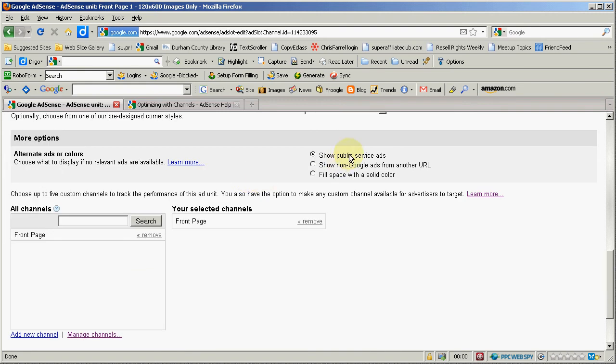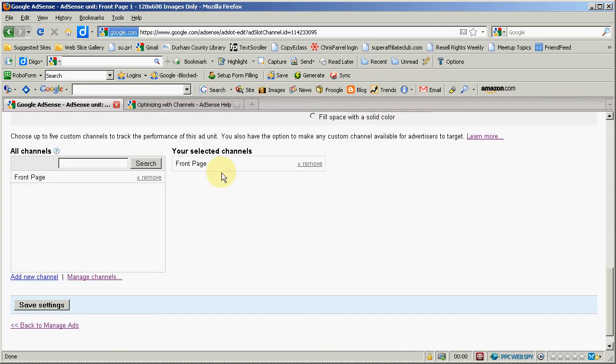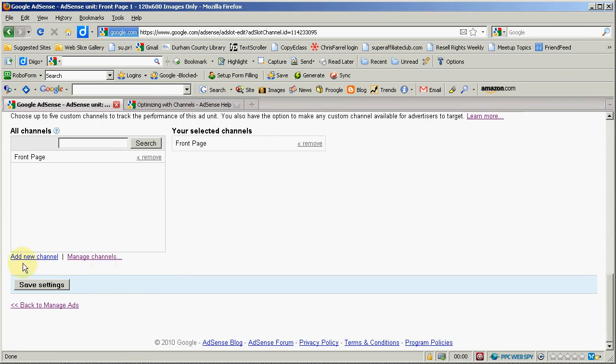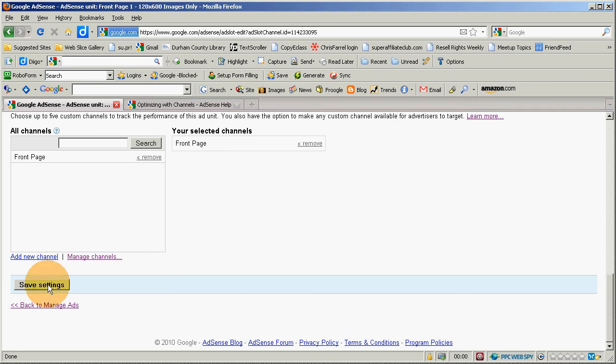You can change whether to show the public service ads or just fill with a color or show some non-Google ads from another URL. You can remove a selected channel from it, add a new channel in other words you can change the channels not like watching TV and then hit save the settings okay.